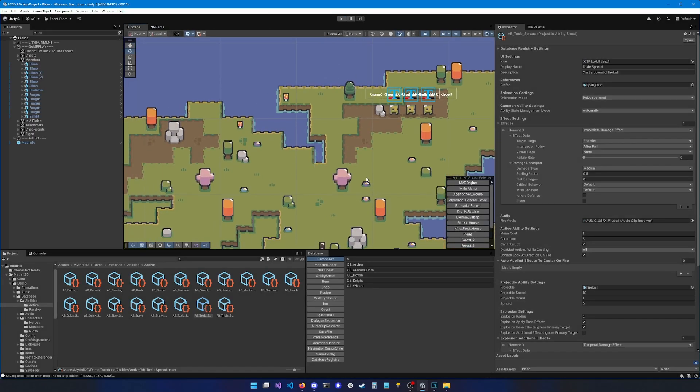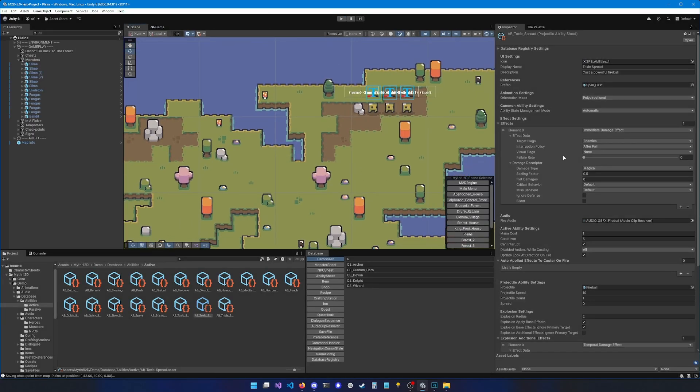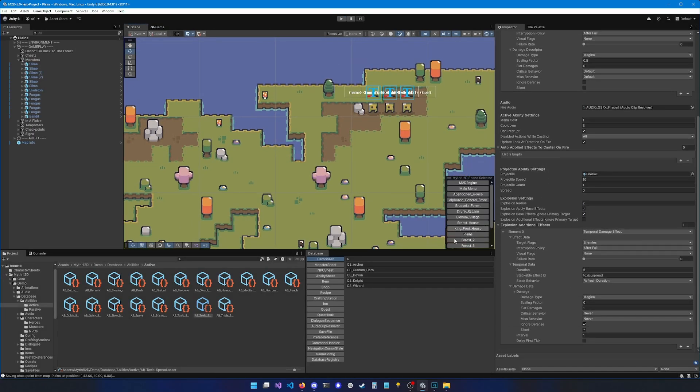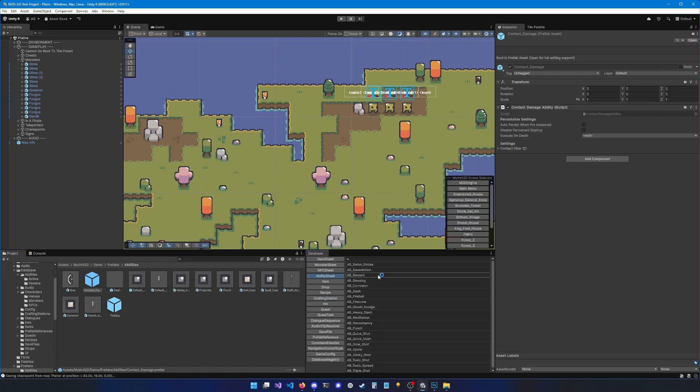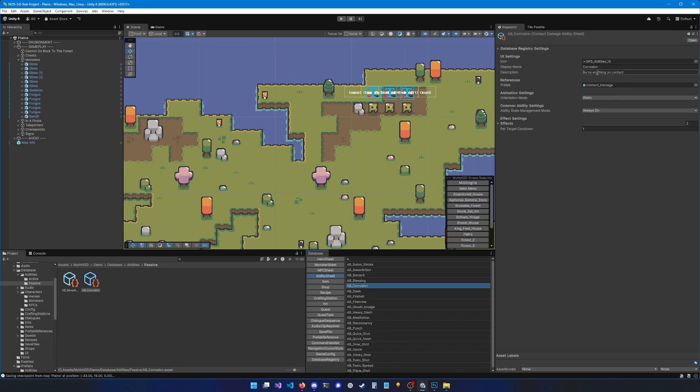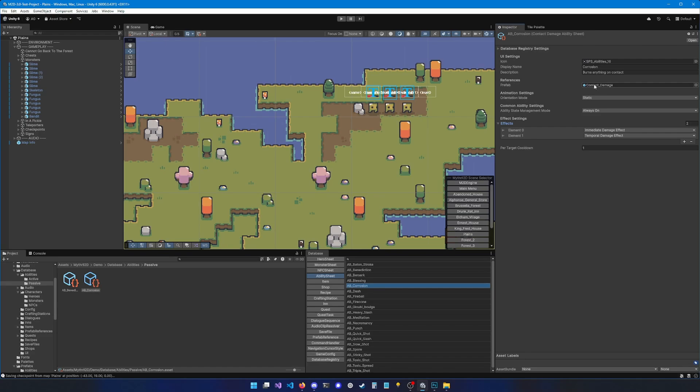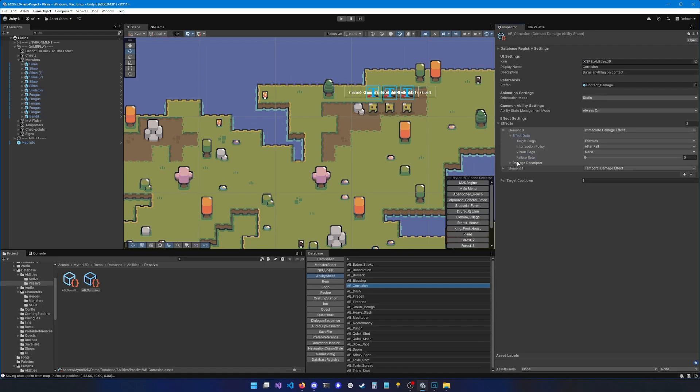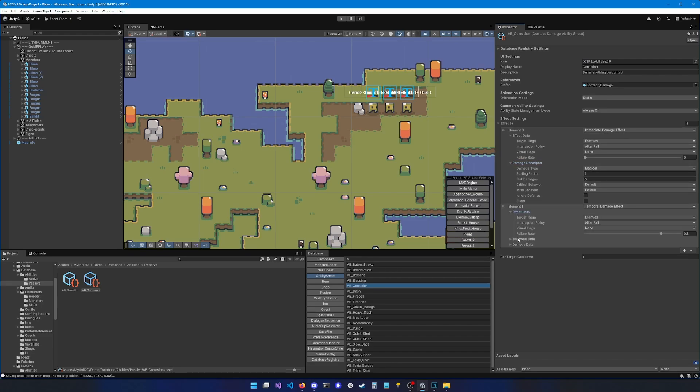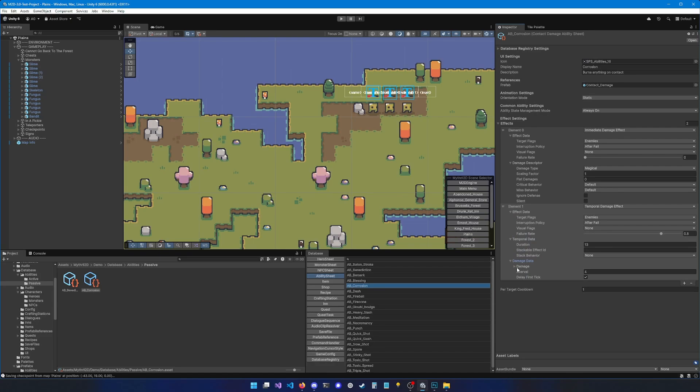All right, I would like to go over some other types of abilities. So let's look at the contact damage ability. So ability sheet, corrosion. This one uses the contact damage prefab. Contact damage is damage that is applied whenever there is a contact between the source and the target. You can see that the orientation mode is set to static because there is no casting. Also, you can see that the ability state management mode is set to always on. And you can see two effects. One immediate damage effect. So basically, when a slime hits you, you're going to take some magical damage. And then over time, over 13 seconds, you're going to take magical damage every four seconds.